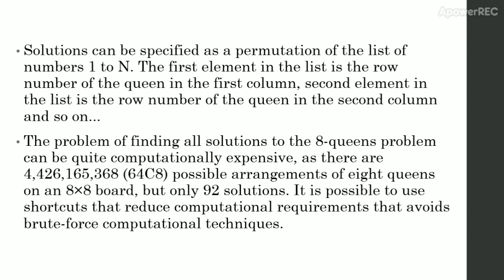Solutions can be specified as a permutation of the list of numbers 1 to n. The first element in the list is the row number of the queen in the first column. Second element in the list is the row number of the queen in the second column and so on.